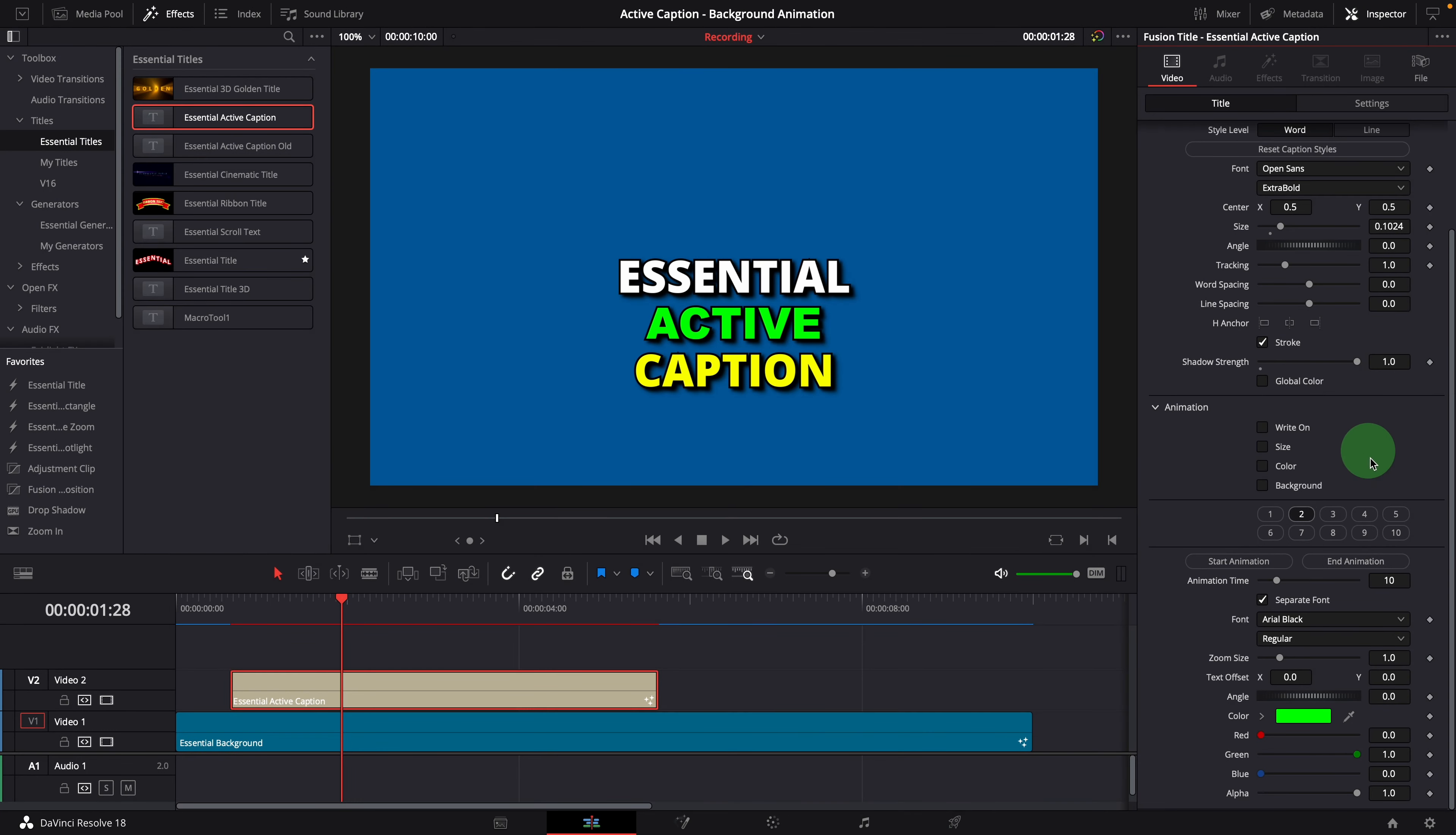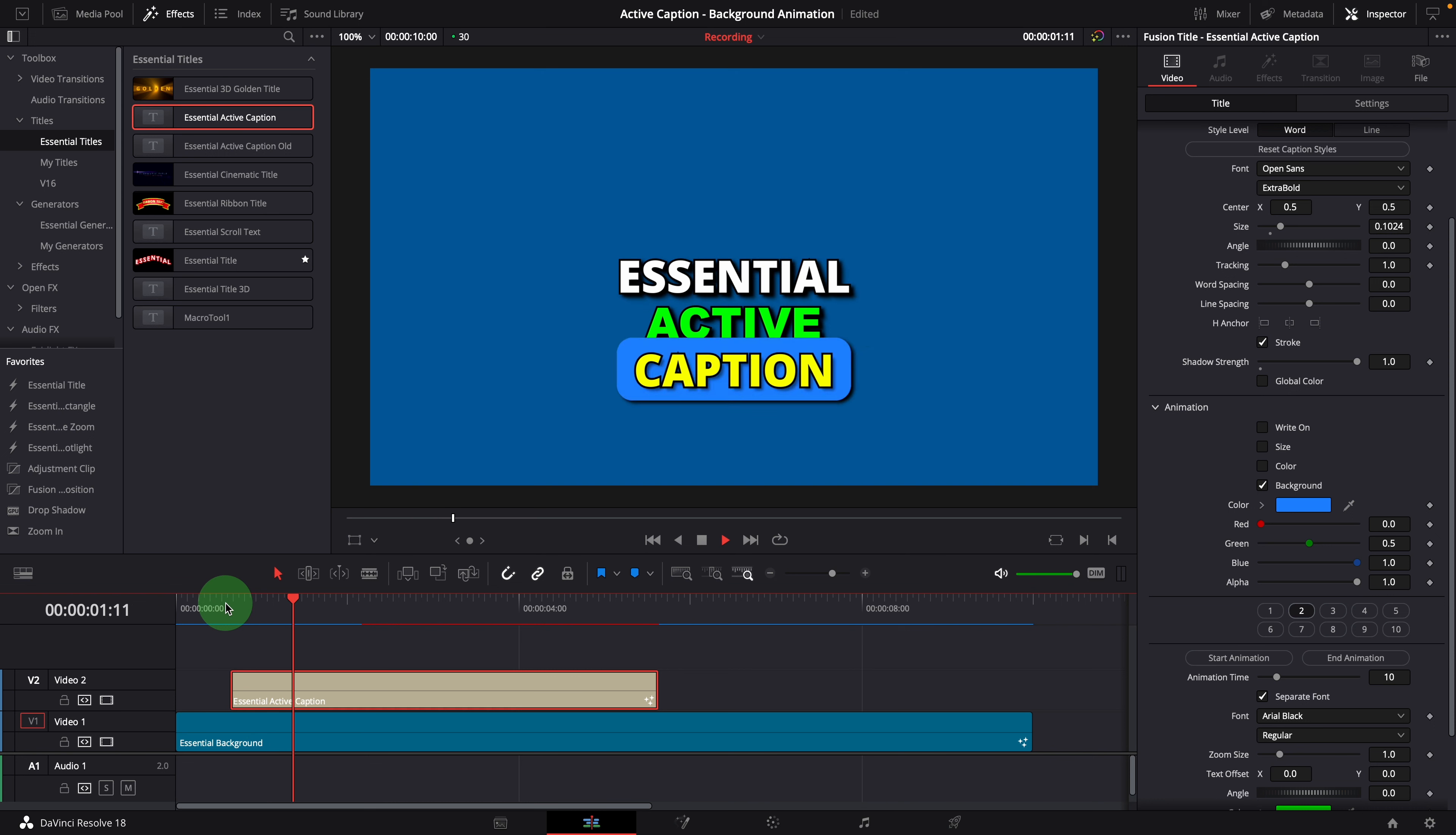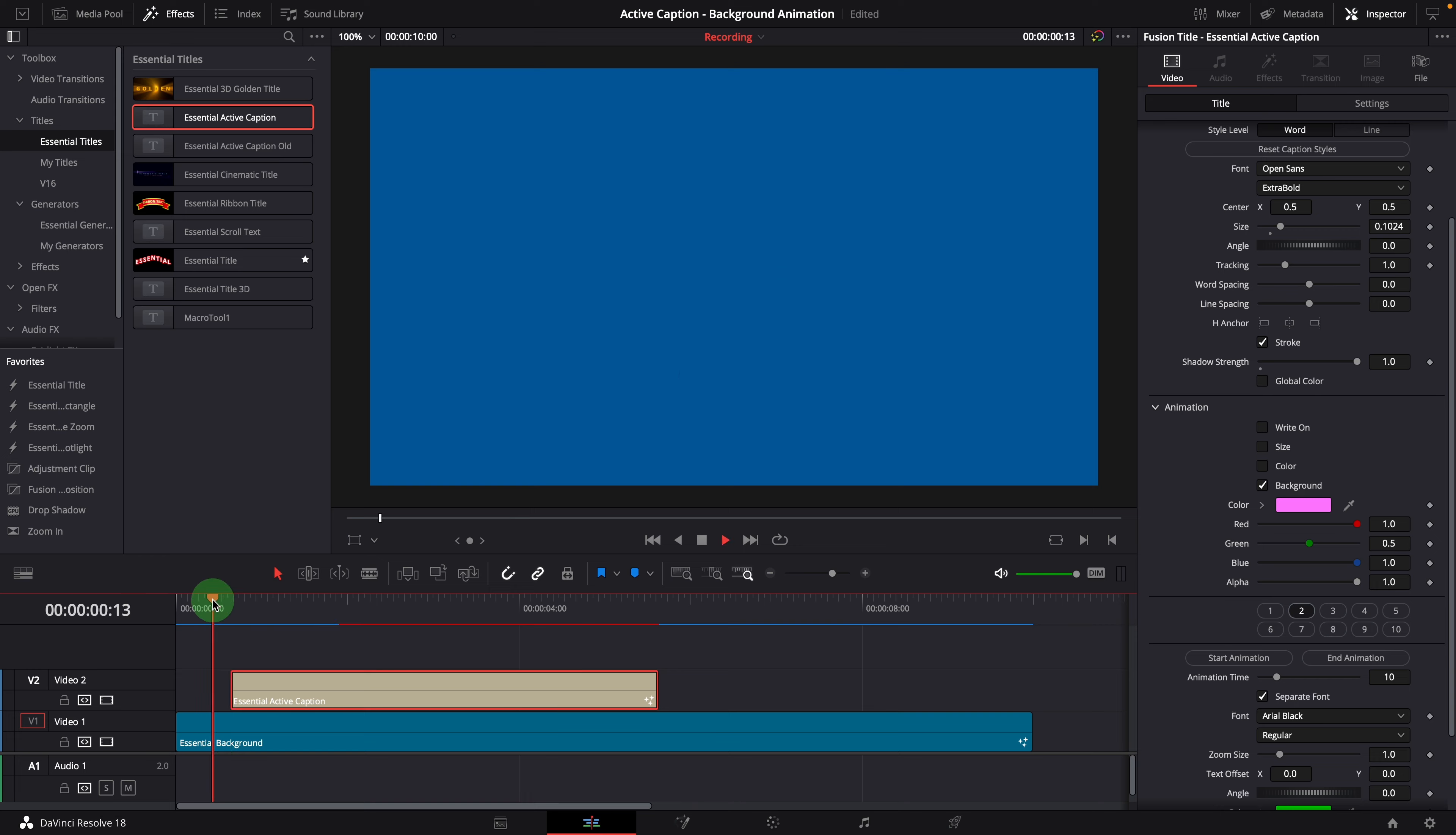The last animation is for the background color. Turning it on will create a dynamic bouncy background moving from one word to the next. And we can change the background color to anything we like.